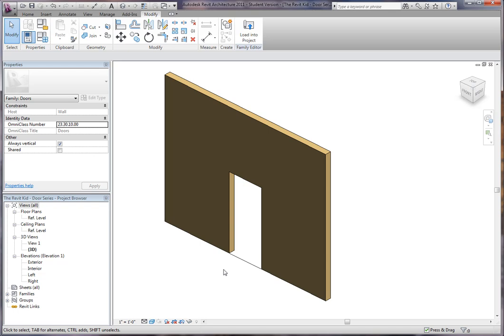There's a few ways you can do this. You can model it within the door family or model it as a nested family outside of it, load it in with instance parameters and lock it around. Both have their advantages and disadvantages. The advantage of modeling it within the door family itself is that it's easier to change the parameters of the frame within the project without having to worry about shared parameters and nested parameters.